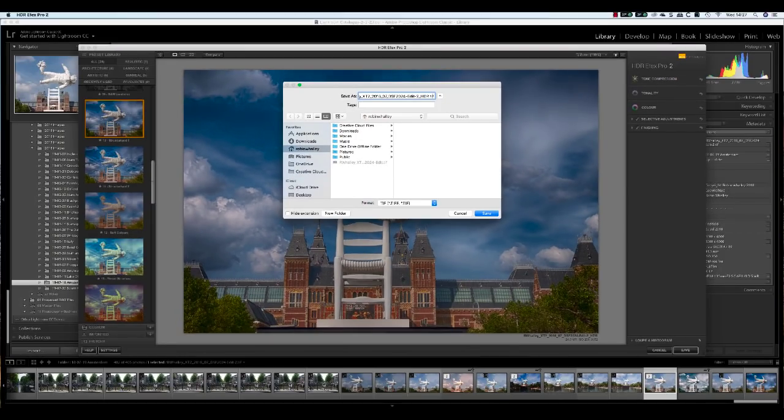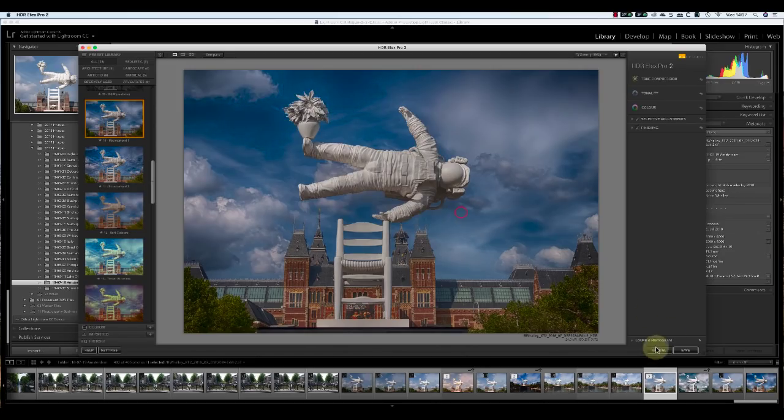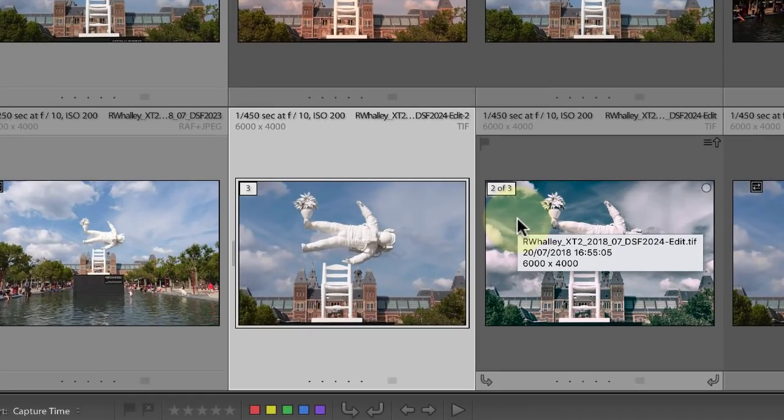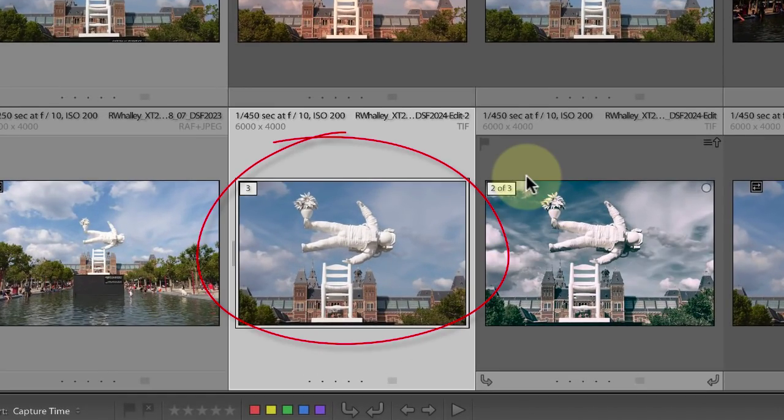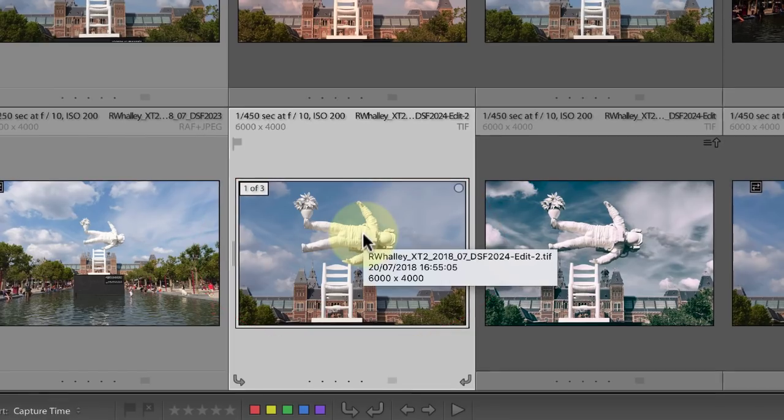You'll need to manually save this image back to the same location as the original image file, and this will overwrite the image that was created by Lightroom. If you don't actually do that, the new image in the Lightroom stack won't reflect the changes you just made in HDR effects.